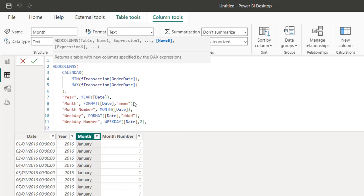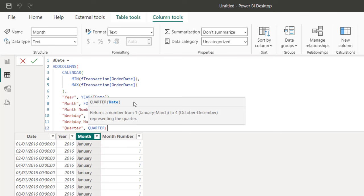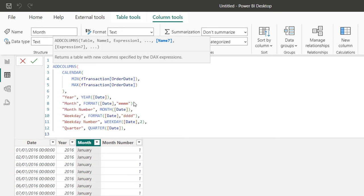Now I'm going to generate the standard quarter. Inside double quotes I'll call it "Quarter", then use the QUARTER function on the date column, which returns the calendar quarter number.